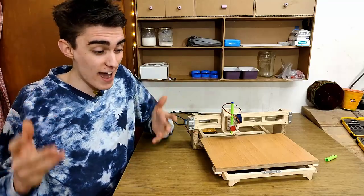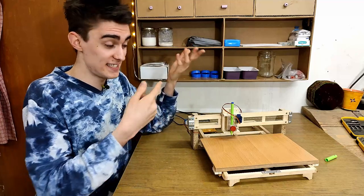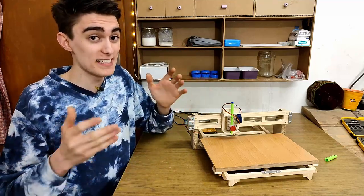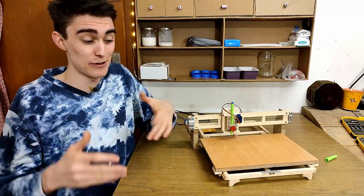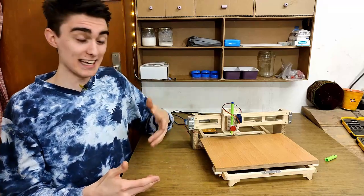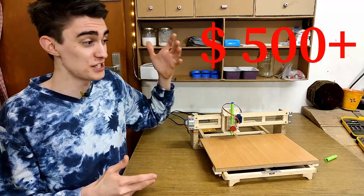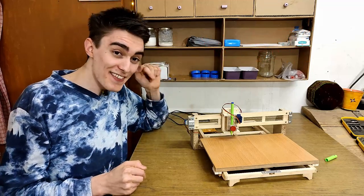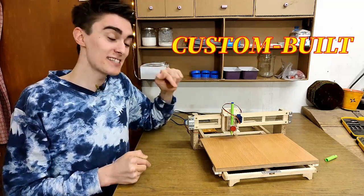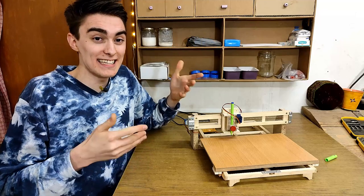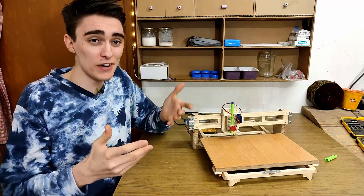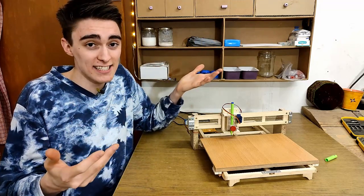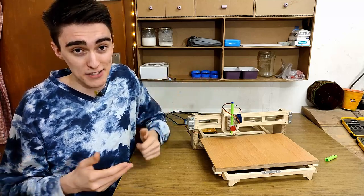So, here's a fun fact. This little pen plotter, as dinky and simple as it may look, is actually as much of a CNC from a control perspective as any 500-plus dollar machine capable of milling aluminum. And not only that, it is also a custom-built CNC, meaning it's actually harder to set up and get working than a generic 3-axis CNC router you can buy on Amazon.